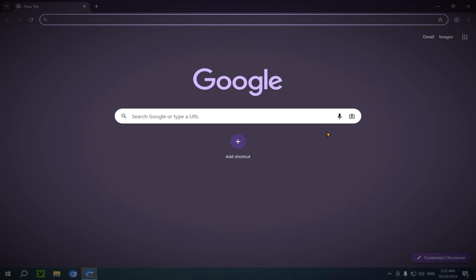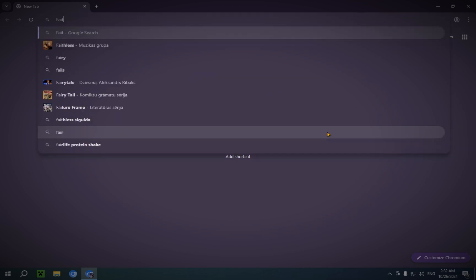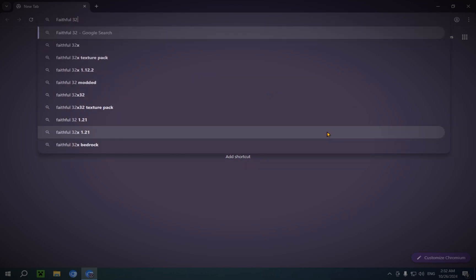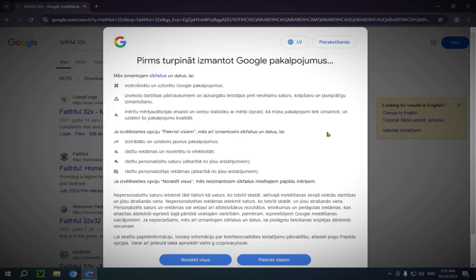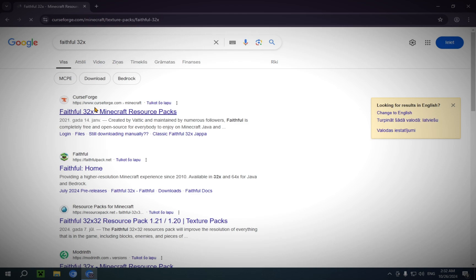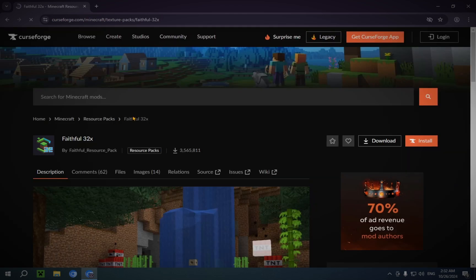For this example we're going to be using faithful32x. You just got to type that in. You will have a bunch of different websites. We're going to be using CurseForge, the website for this.